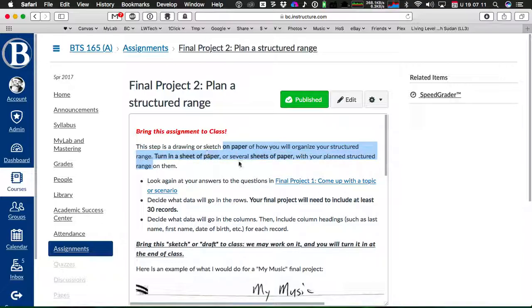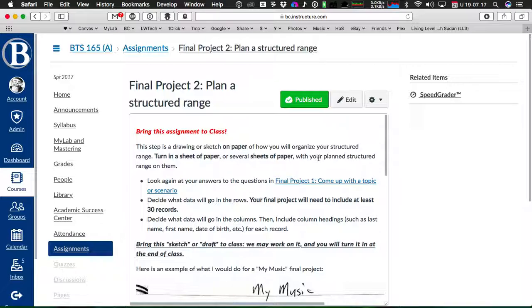So you're going to turn in a sheet of paper or several sheets of paper that show your plan for how you're going to put your data in Excel.